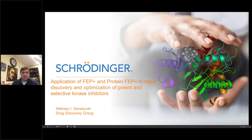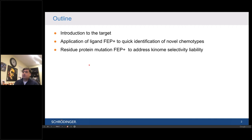Thank you so much, Jennifer, for a very kind introduction, and thank you everyone for joining this webinar. It's a great pleasure to present this work on application of this project, which we have done within the drug discovery group at Schrodinger, applying Schrodinger FEP plus technologies for the rapid progression of this program. I'll start with a quick introduction of the target, and then spend most of my time talking about application of ligand FEP for the quick identification of novel chemical series, and their further optimization using residue protein mutation FEP with regards to their selectivity profile.